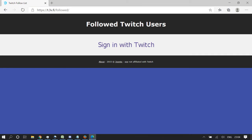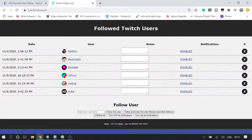You need to click on 'Sign in with Twitch.' Once you are signed in, it may ask you to authorize the app. Click on 'Authorize' and then you will see that a dashboard will open.